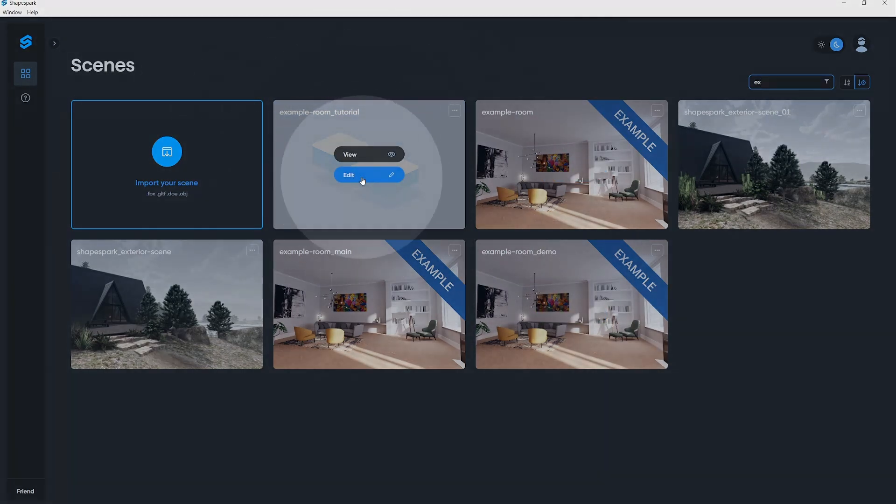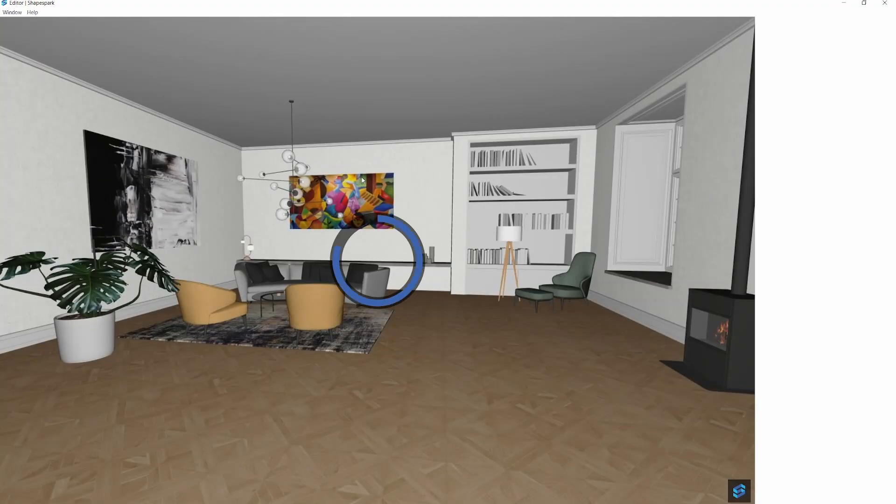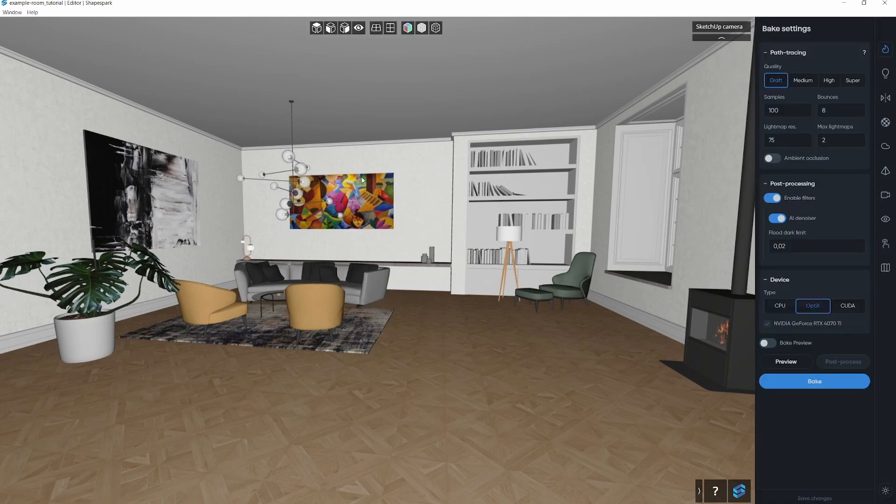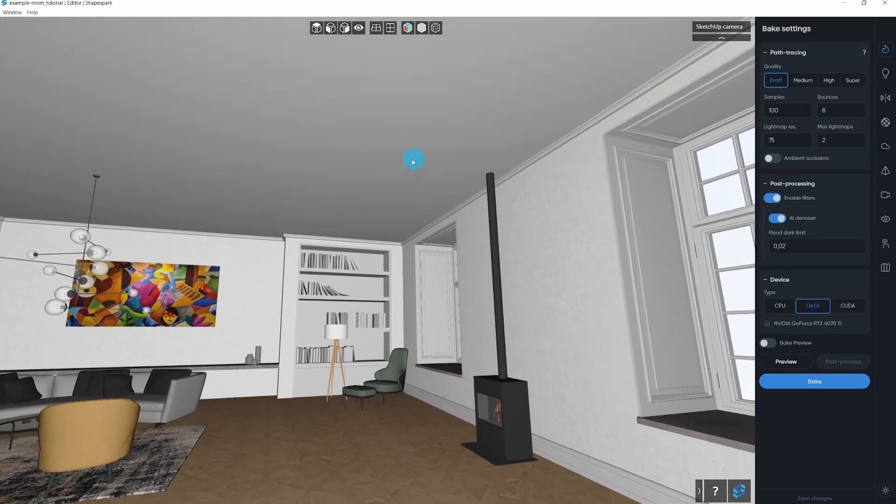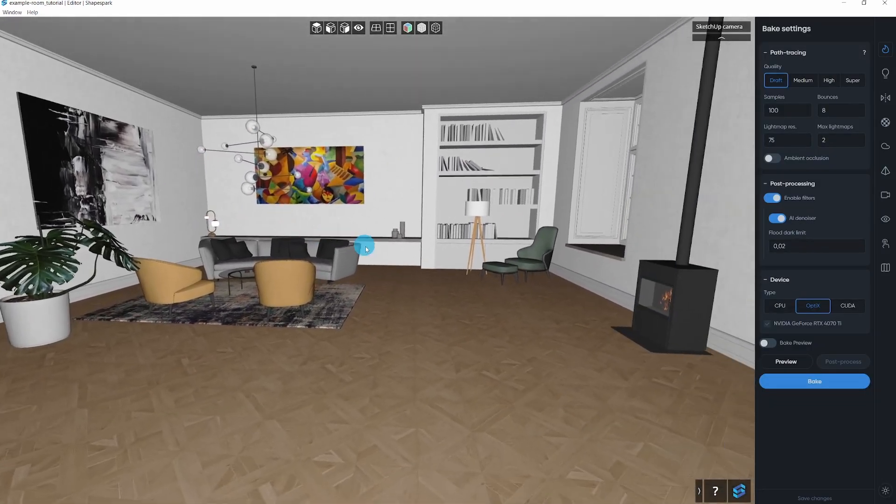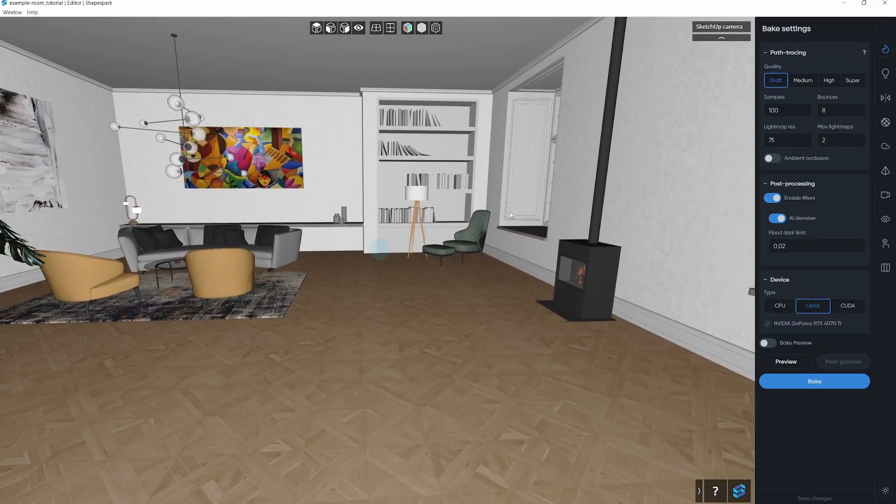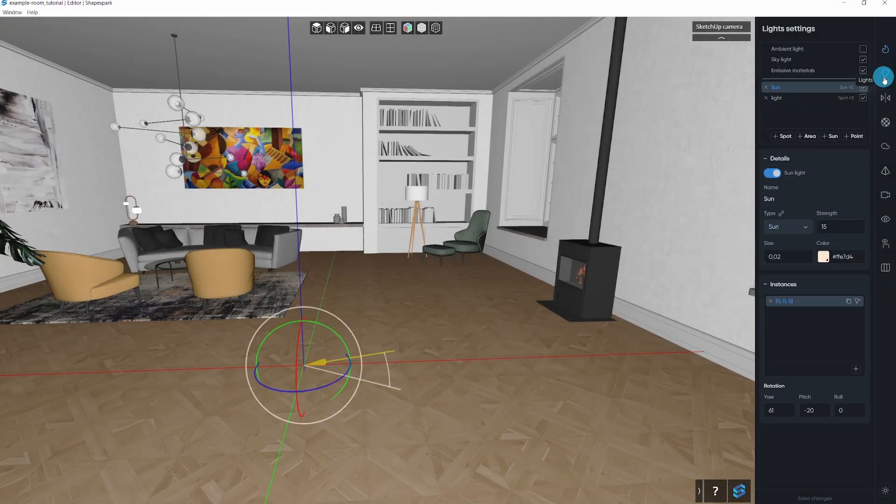You'll notice that all the materials have been smoothly transferred over to ShapeSpark, along with the exact sun placement you configured in SketchUp. Now, let me give you a glimpse of what you'll discover within our editor.